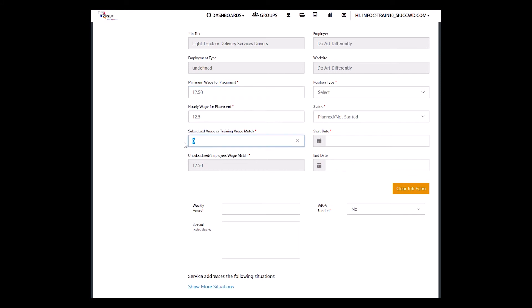What are you going to subsidize? For some grants it's just minimum wage. Other grants it's $9 or $10. So whatever your grant allows you to subsidize, and it does not have to be the full amount. Once you hit tab or enter on that, it tells you what the unsubsidized employer match is for that customer.